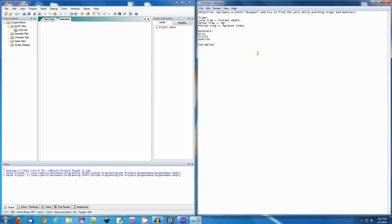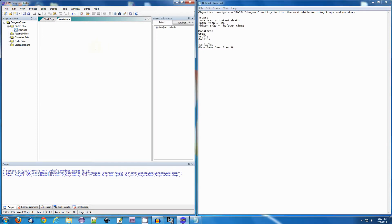Variables: the first variable I'm going to have will be Game Over. I'll call it GO, equals Game Over, and it will either be a 1 or a 0. What Game Over will do is let the game know that we're done playing and take us to whatever exit screen.